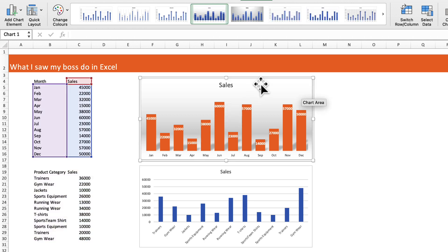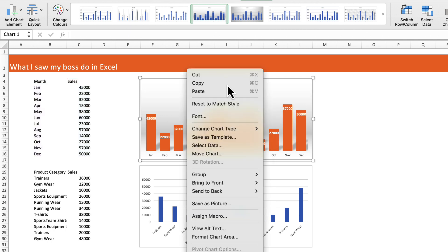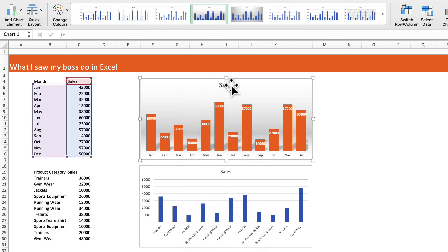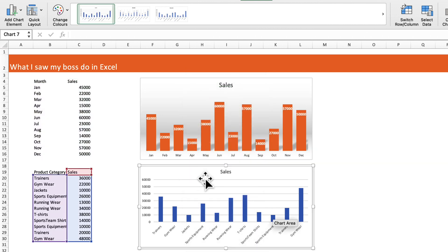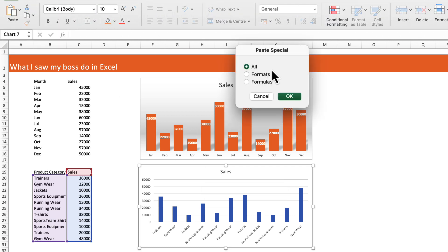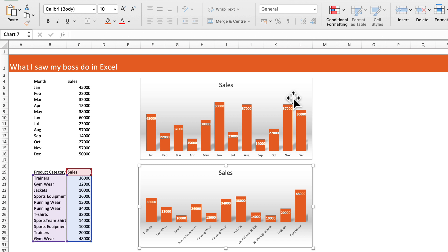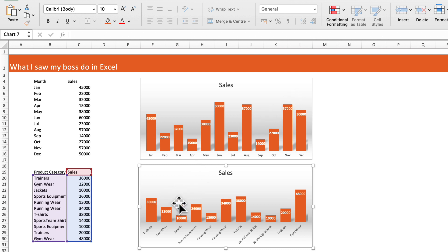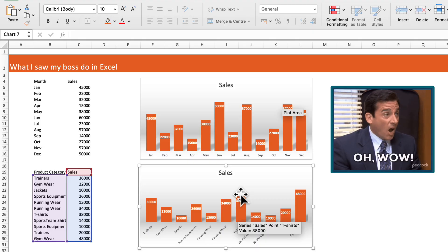A better way to do that would be to select the chart with the format that he wanted, copy it, select the new chart, then go to paste special, select formats, and click okay. That would paste special the format of the new chart into any new chart that he wanted.